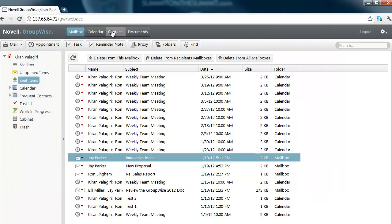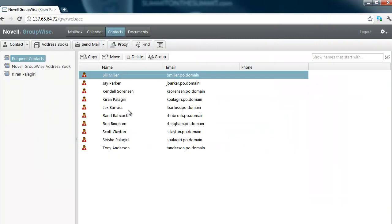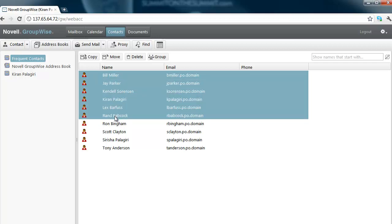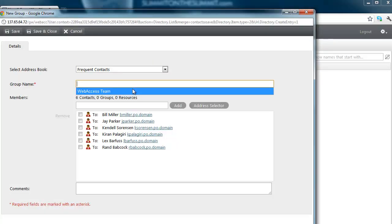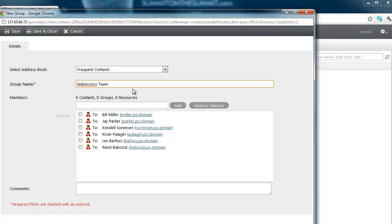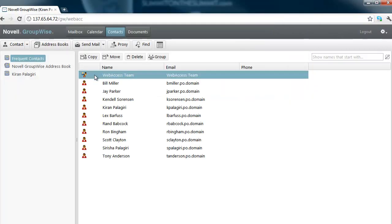Let's go to the contacts screen. Creating a group is really easy in GroupWise 2012. Simply select the contacts that you want to create a group for, click on the Group button, type in the name of the group, and hit Save and Close. Just that simple.